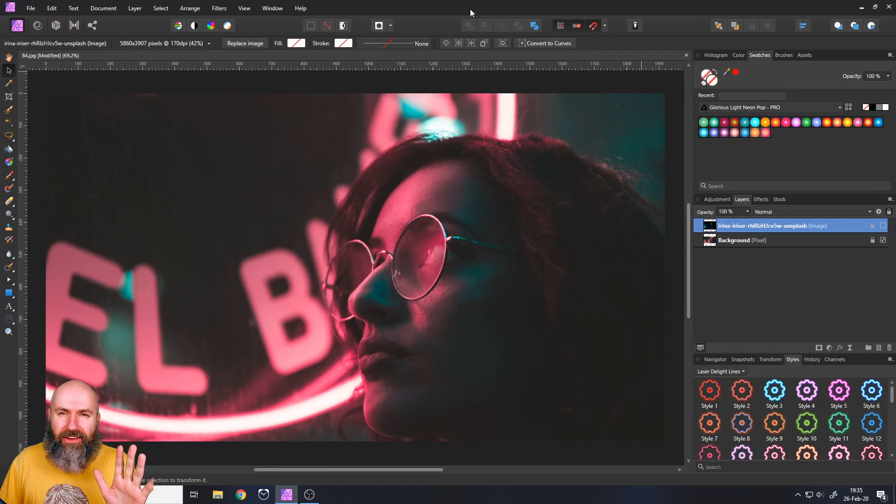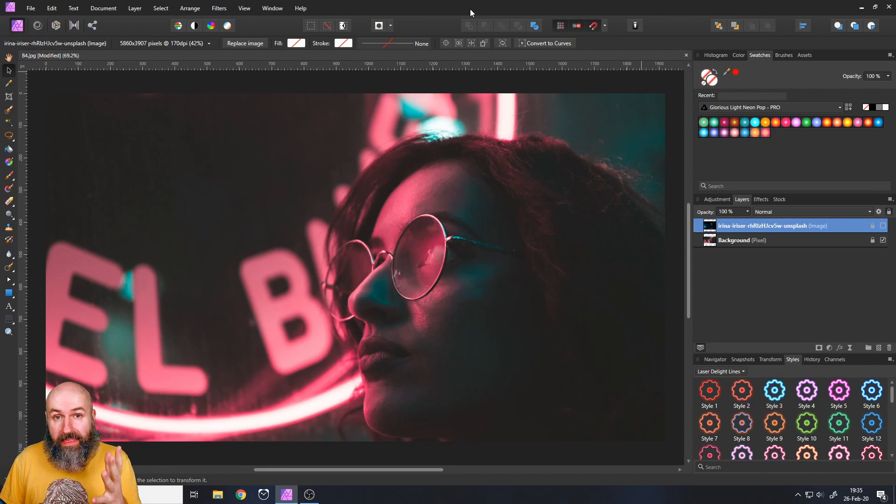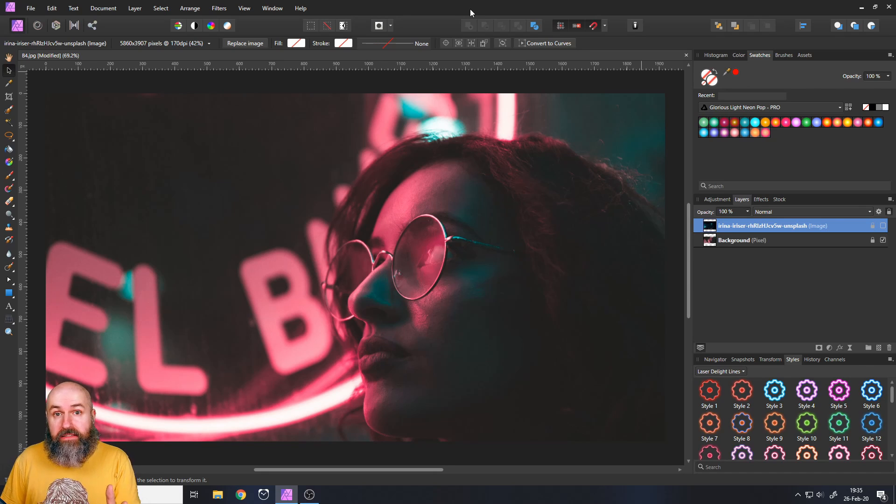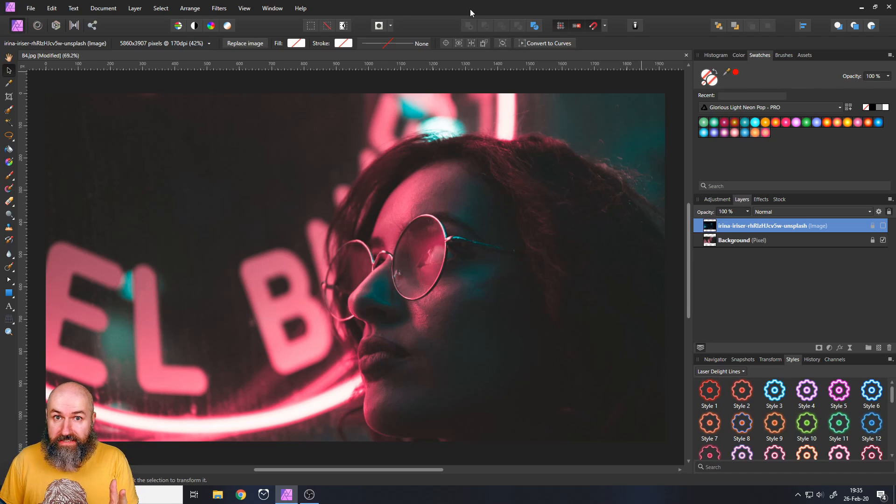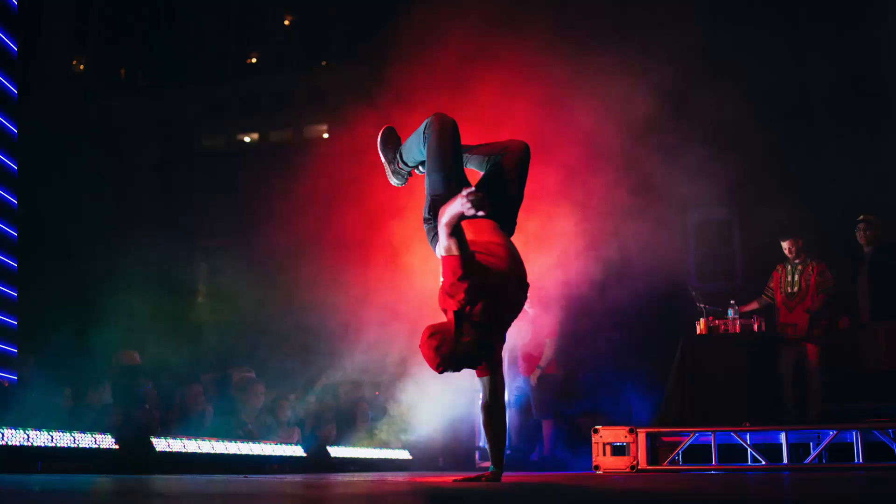Hello my friends, how are you doing? It is time for the free content pack for February and this time it is the Laser Delight Styles Pack for Affinity Photo. My name is Olivio, I'm a professional designer and before we get started here's a little teaser.